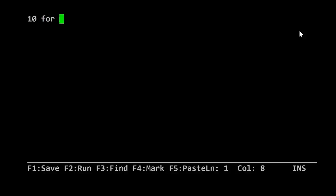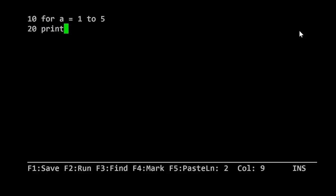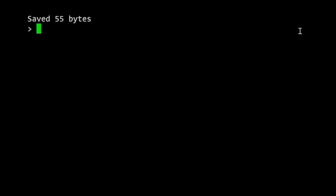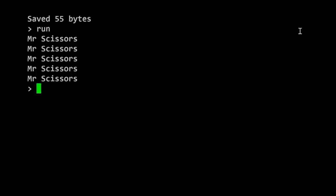Let's now write a BASIC program. In MMBasic, we can choose whether or not we want to use line numbers, but I'm going to use them just for nostalgia's sake. So I'm going to do 10 for A equals 1 to 5, 20 print Mr. Scissors, 30 next A. There we are, a nice classic BASIC program. We'll save by pressing F1, and to run the program we type run. The program's worked. It's printed Mr. Scissors five times.